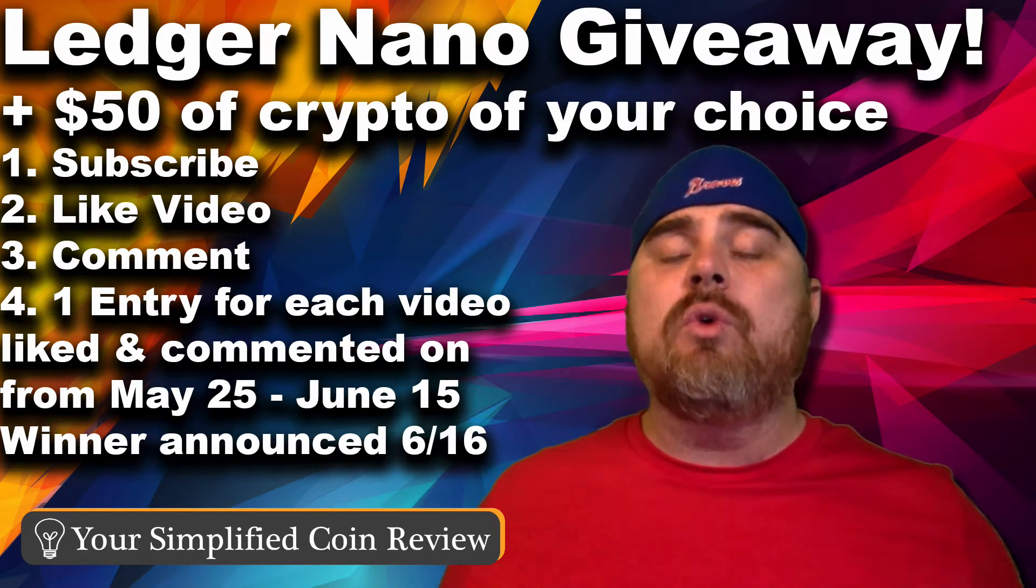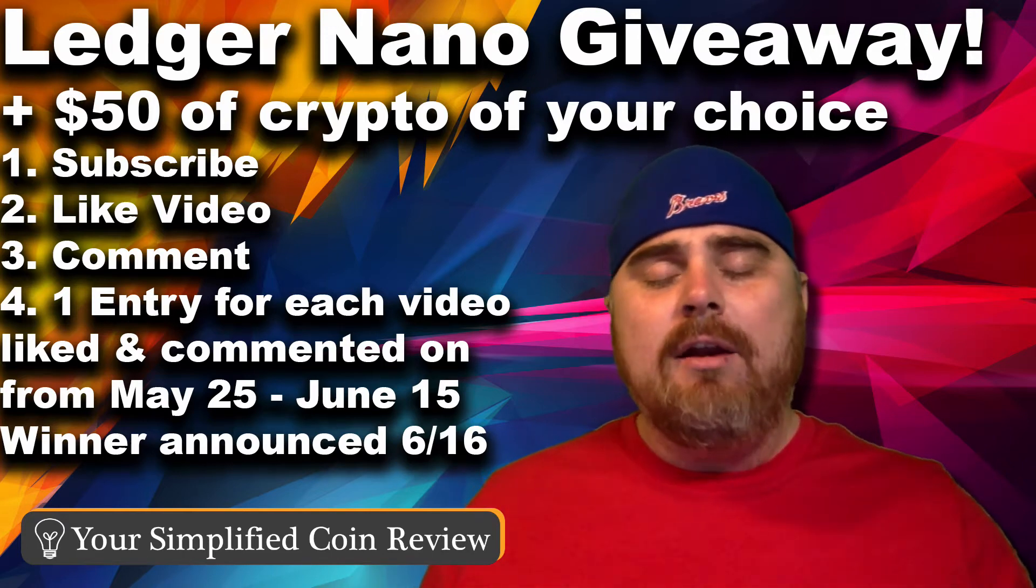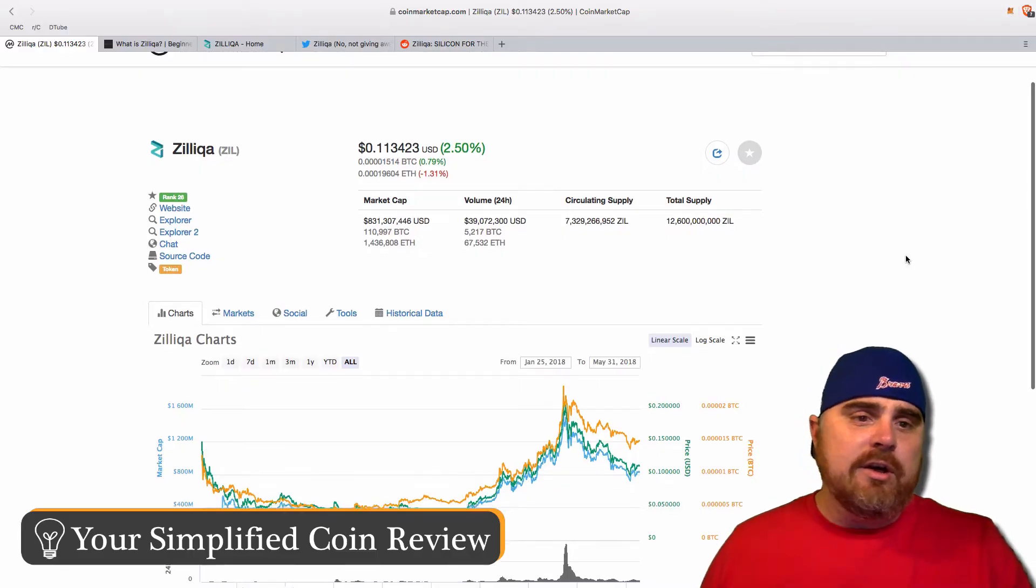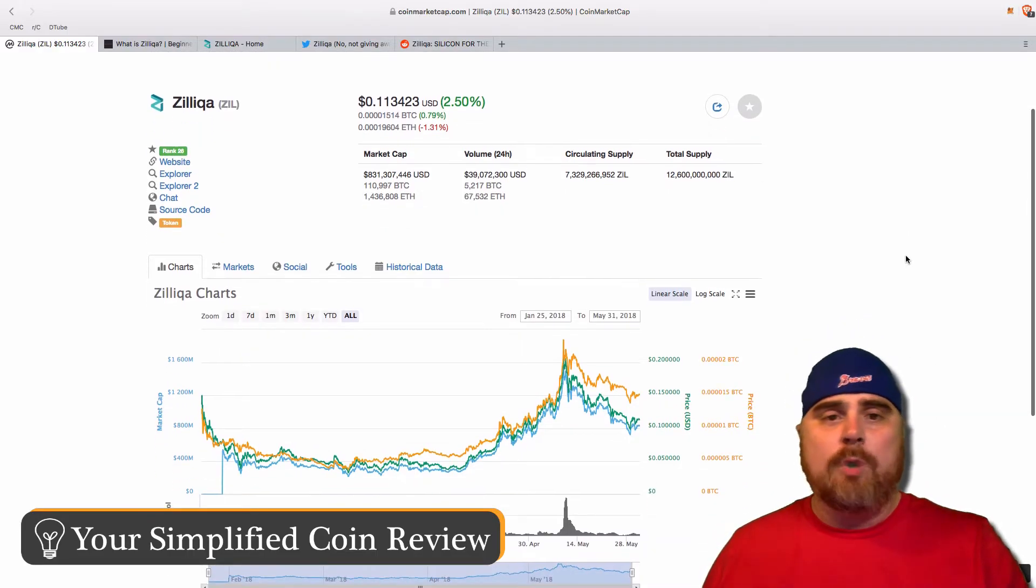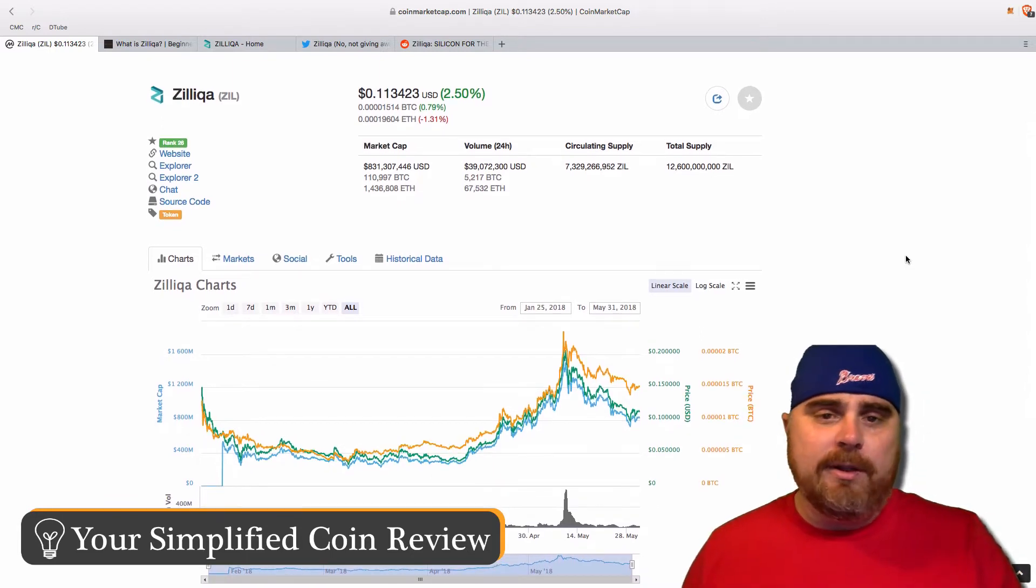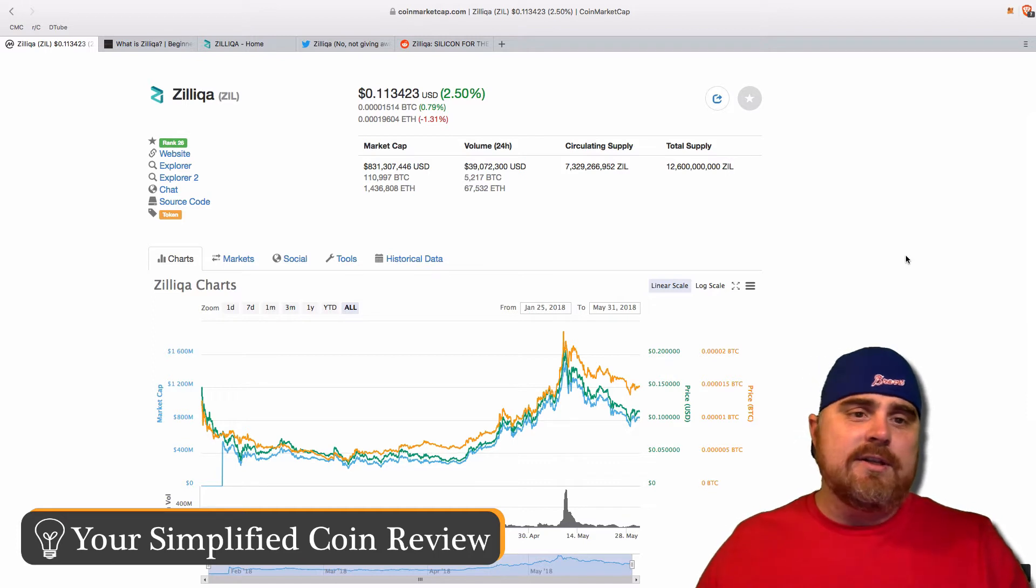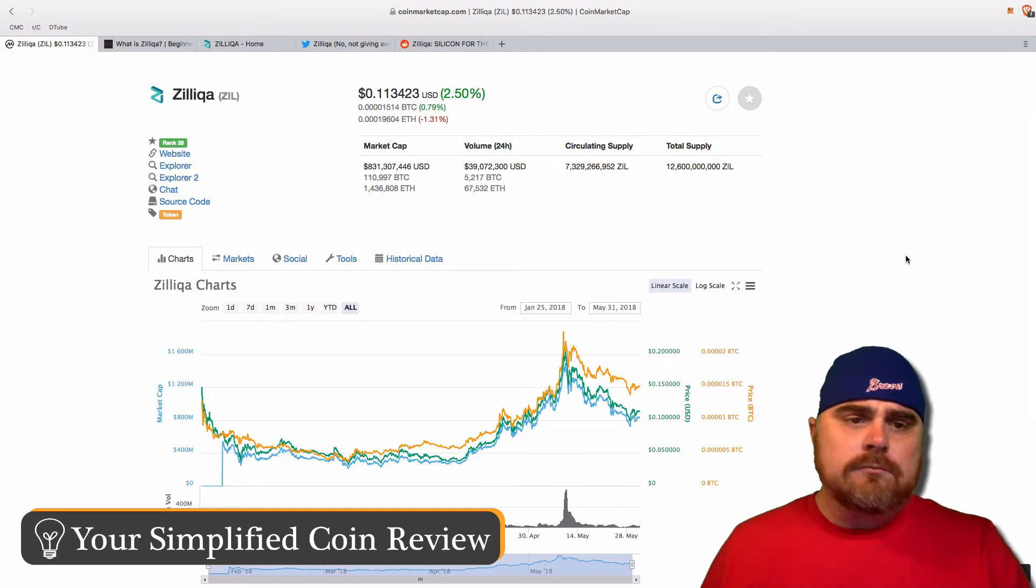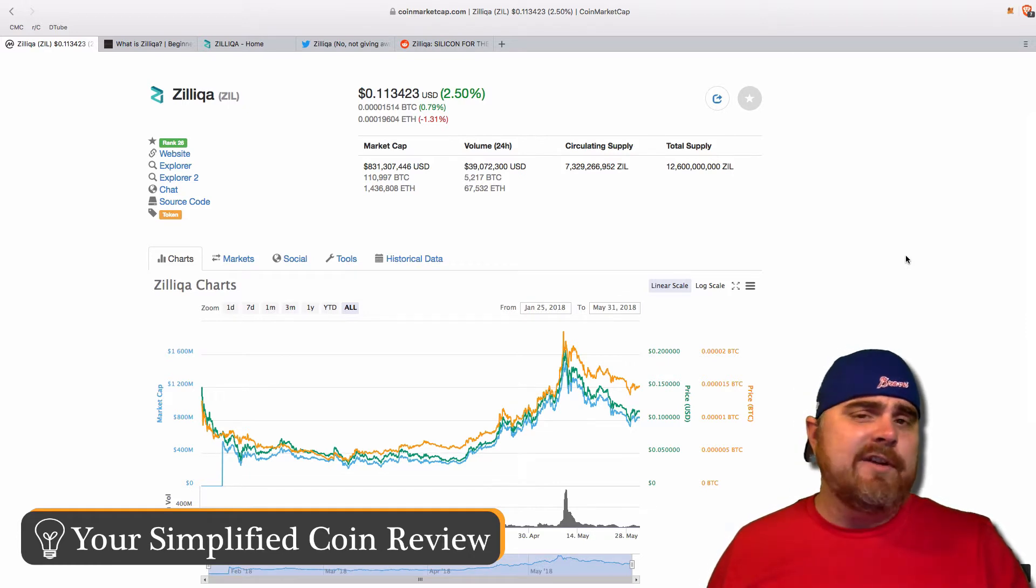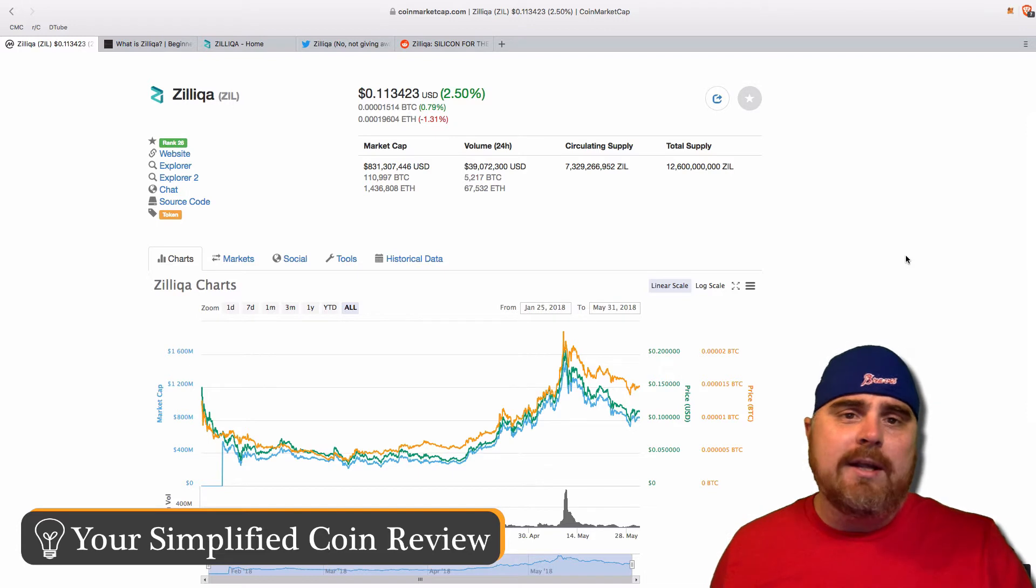So today, we are going to be looking at Zilliqa. We headed on over to CoinMarketCap.com. As you see here, it is ranked number 26 on CoinMarketCap. It has risen quite a bit from its meager beginnings as an ICO and has risen to the top 30, where it has been pretty consistent. So it is a token, an ERC-20. Eventually, it will be on its own platform, but for now, it is an ERC-20.